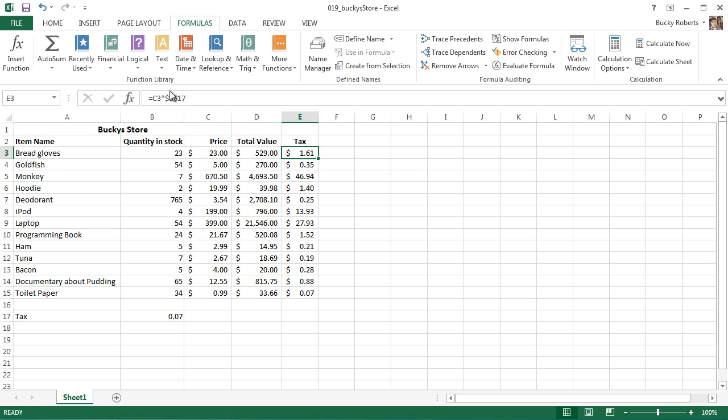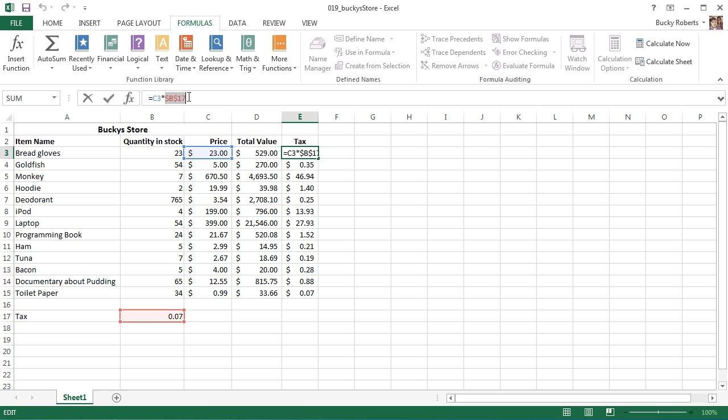Those dollar symbols are basically telling the cell not to change the cell or the reference in that formula. The dollar symbols mean absolute value. In other words, what we're basically telling it in this formula is: okay, you're going to be working with two parts.